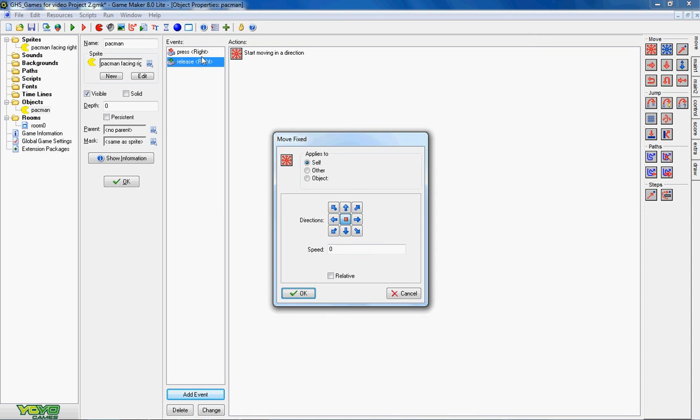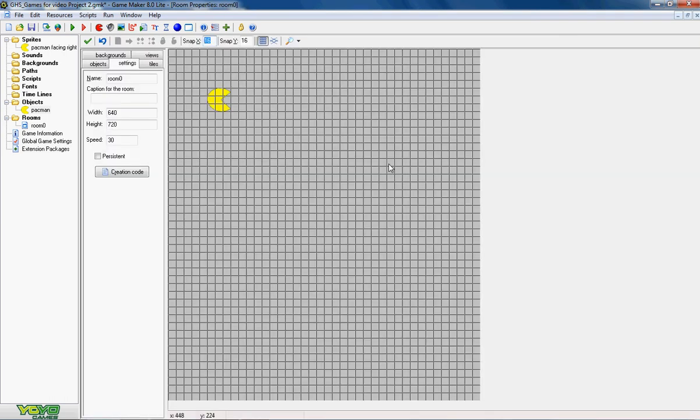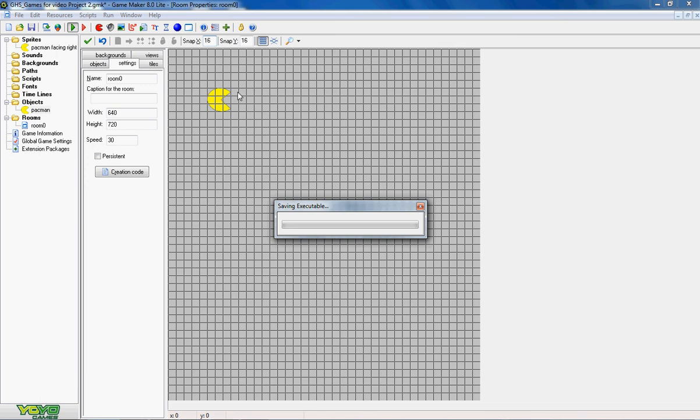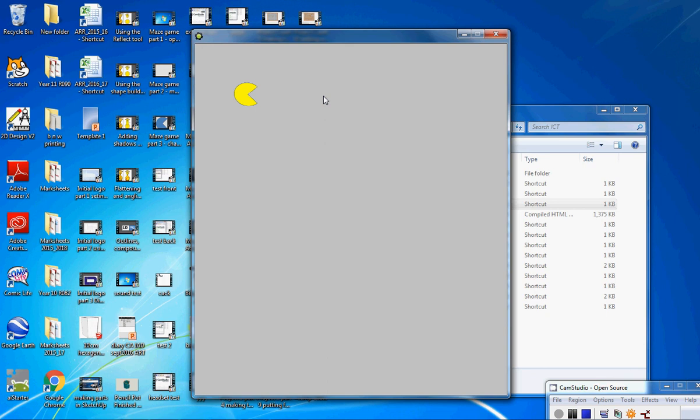So when I press the right button he moves right. When I let go of the right button he stops. So let's try that out. So press play.